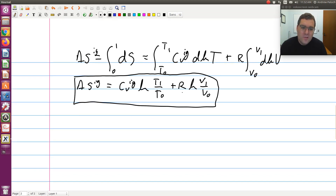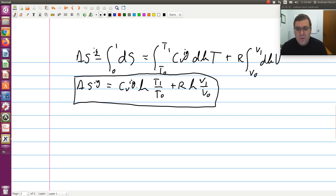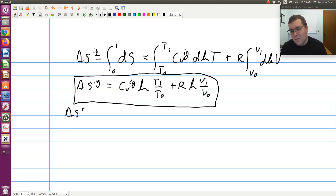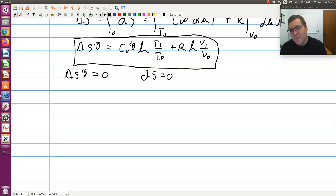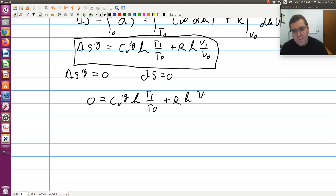Even without those simplifications, this gives us insight into how entropy scales with T and V. Over narrow temperature ranges, the constant heat capacity approximation may be reasonable. For an isentropic process, delta S of an ideal gas equals zero, so we set Cv_ig ln(T1/T0) plus R ln(V1/V0) equal to zero.